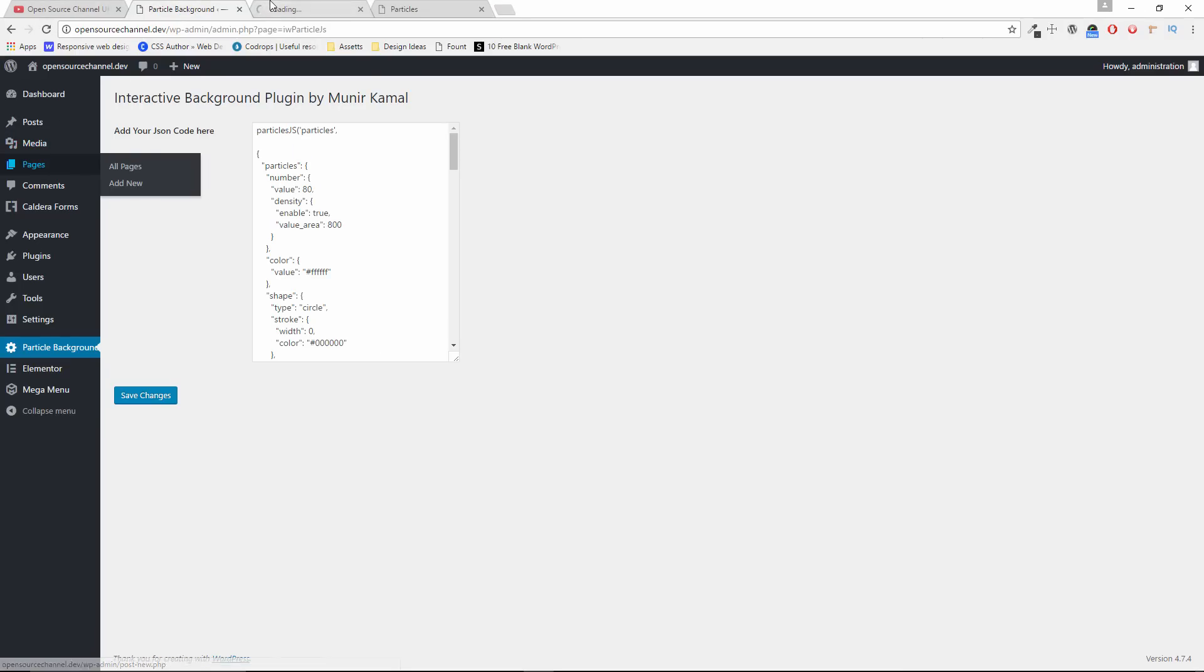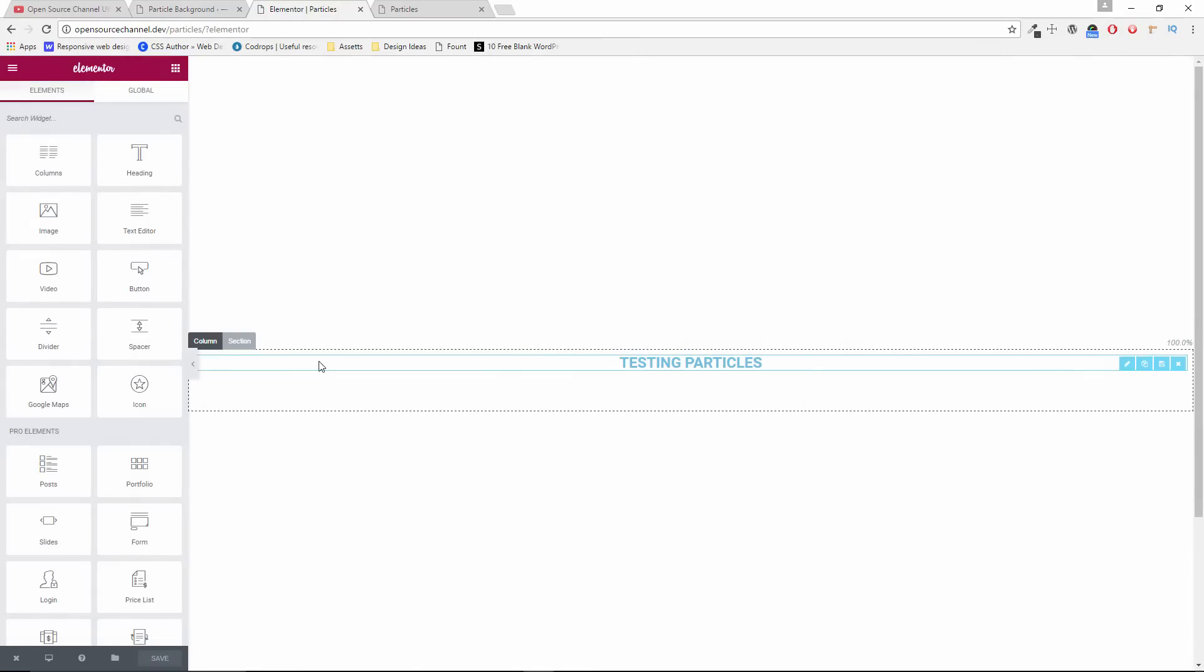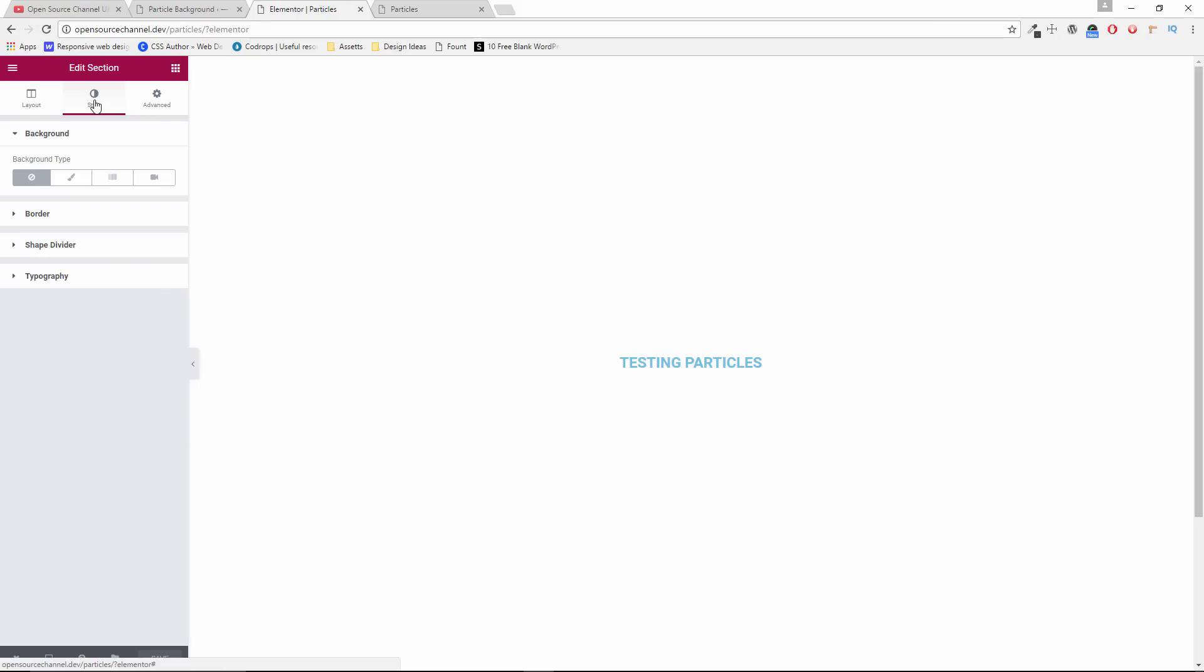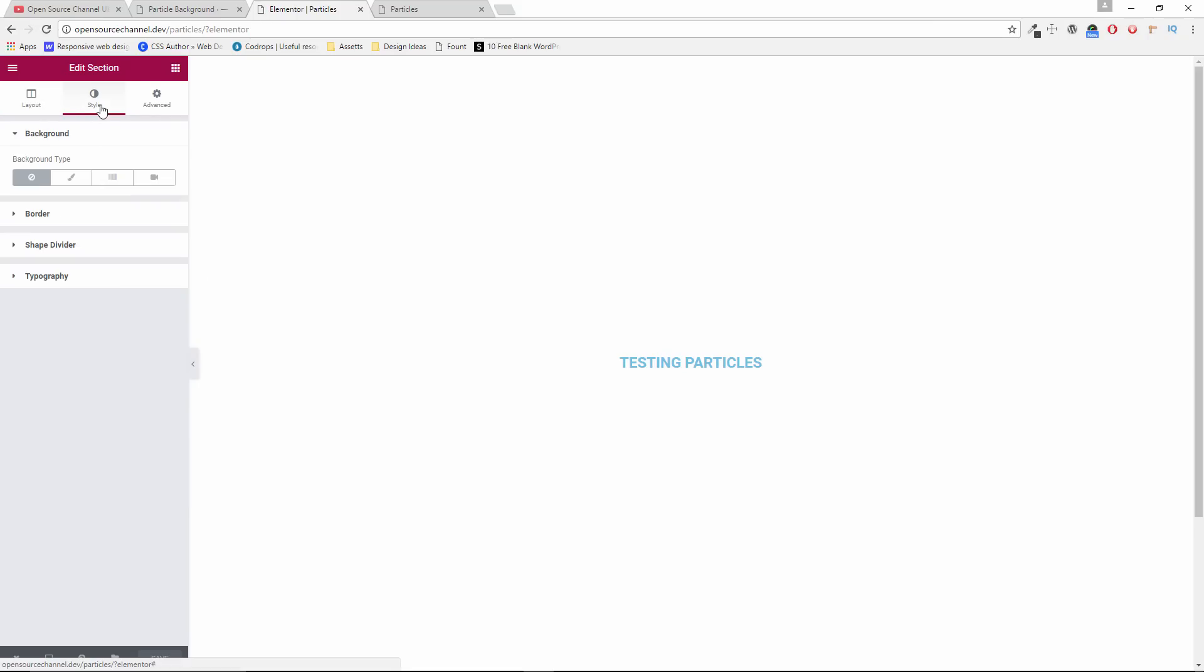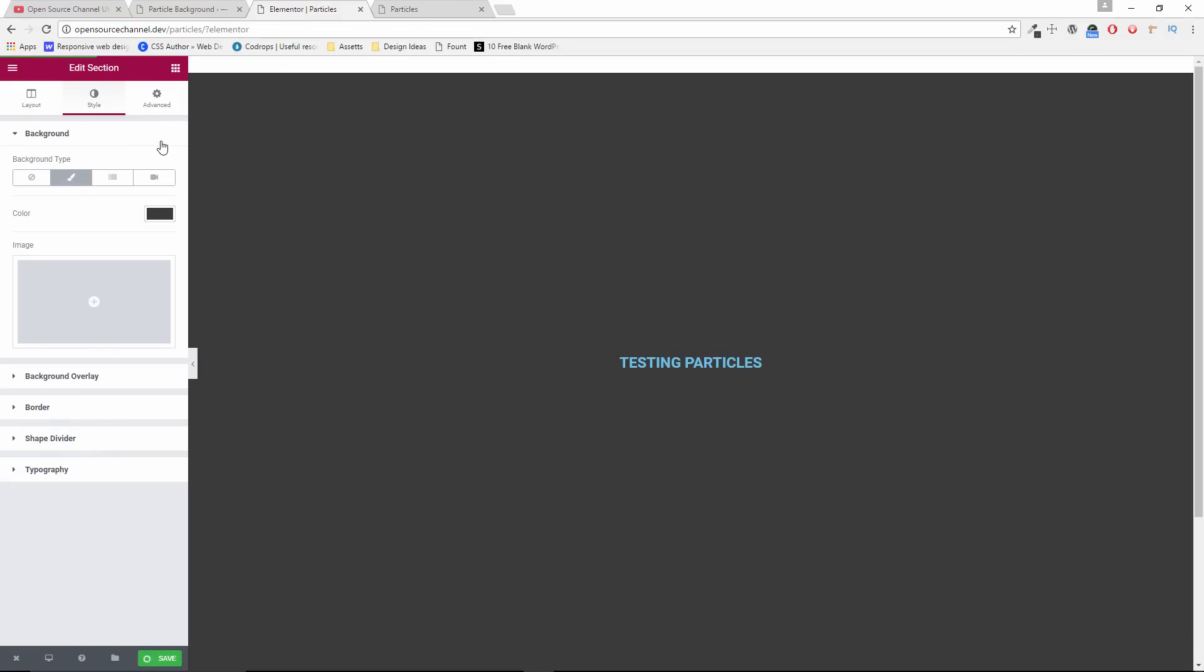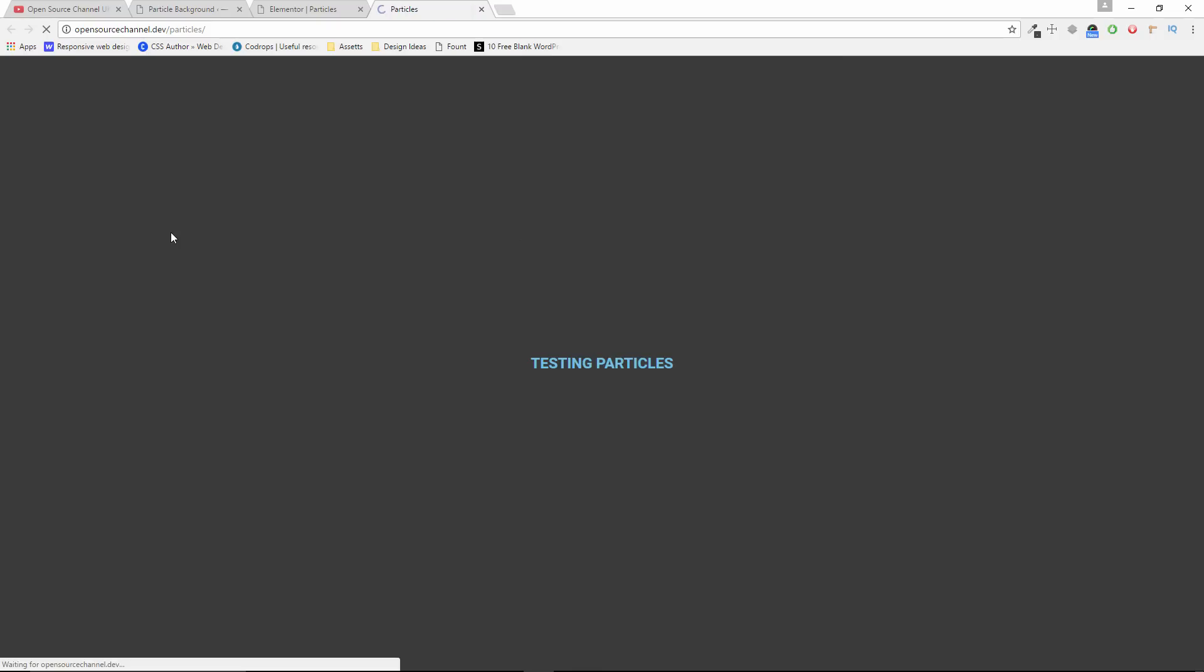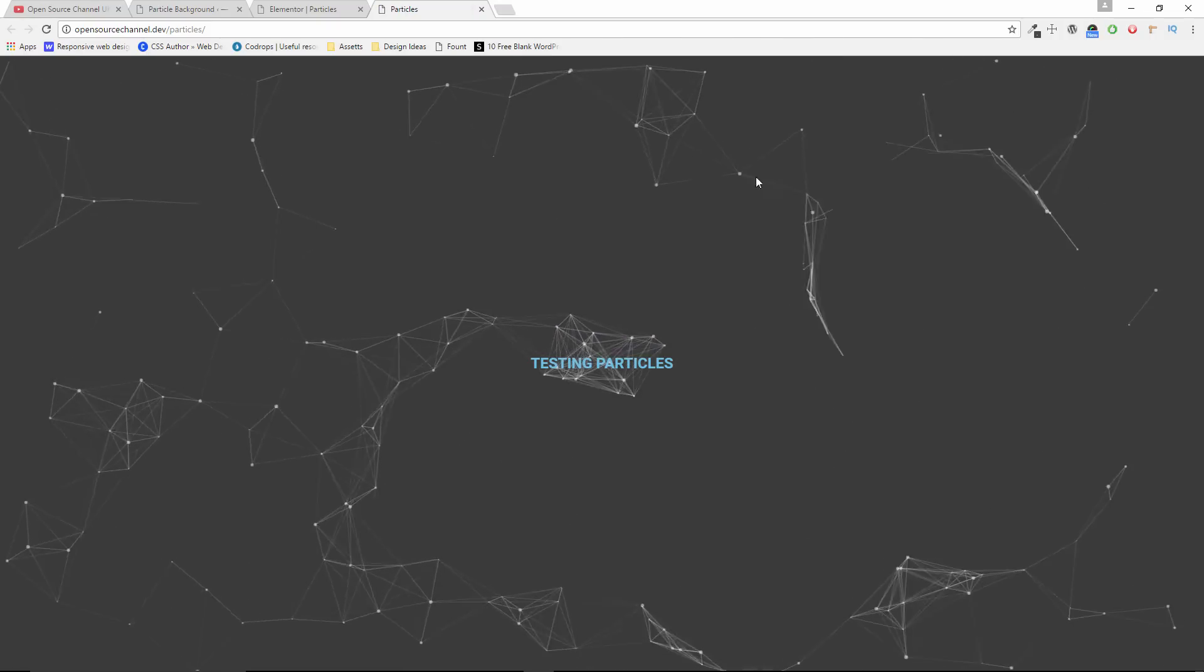Now if I go to pages and I will go to particles and edit with Elementor. Let's open Elementor. Under the Advanced tab, don't forget under the CSS ID to add particles, the actual CSS ID. Now we're going to change the background to grey. Go back, refresh. And as you can see, because it's white, FFF, now it shows it.